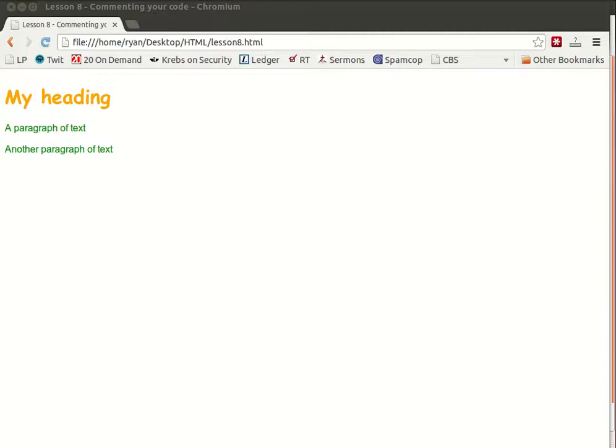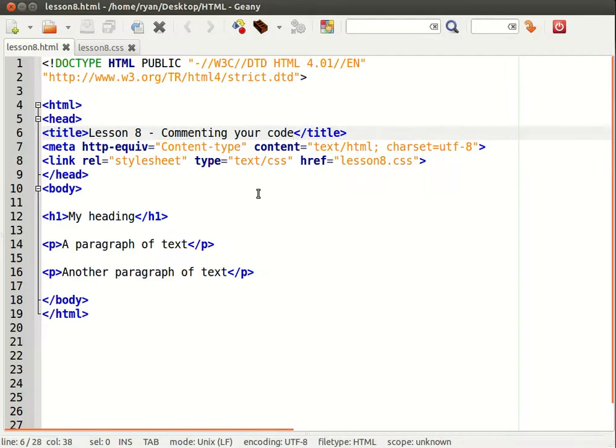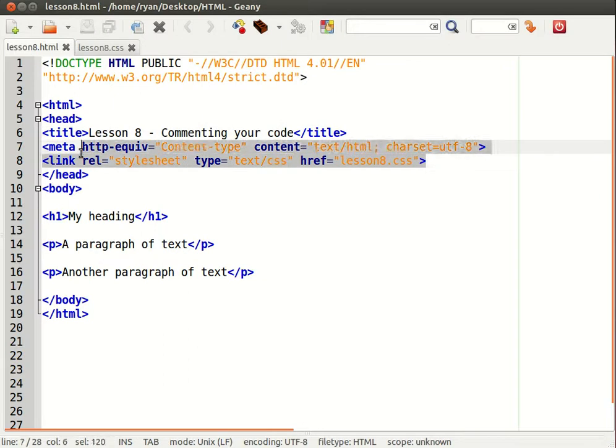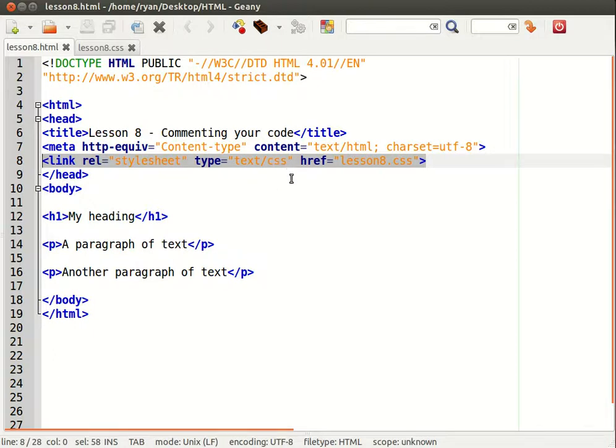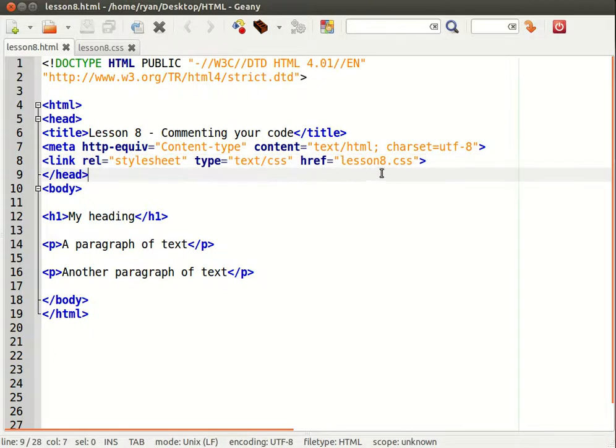So let's have a look at the code. We have a link tag which is used to link to an external document and the type is a CSS document and we're linking to lesson8.css.